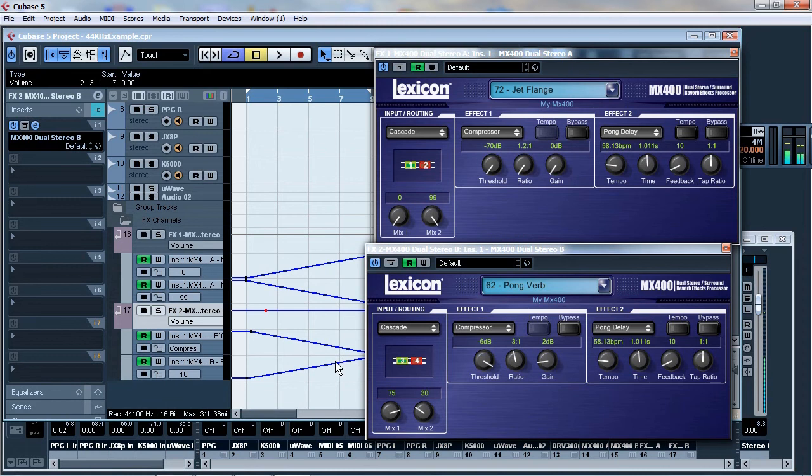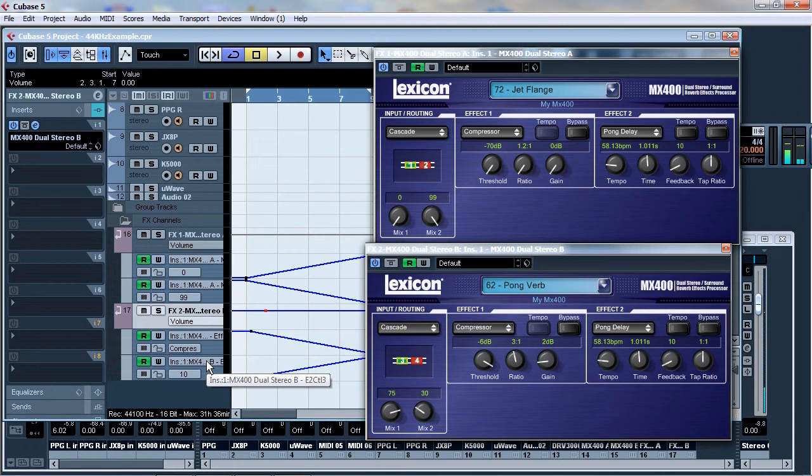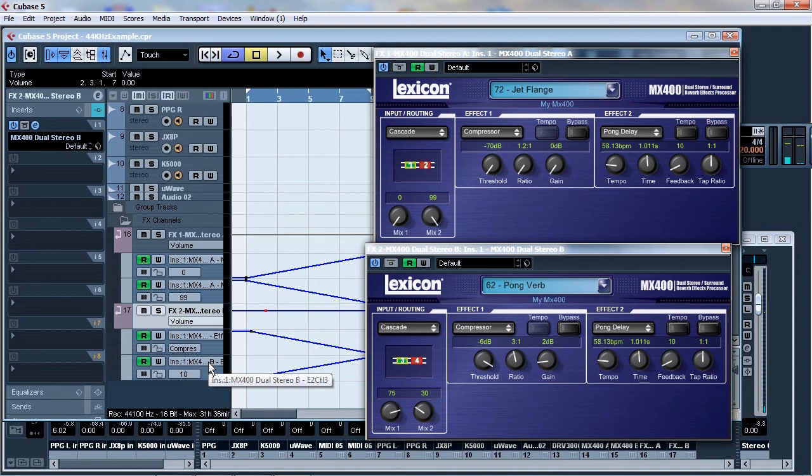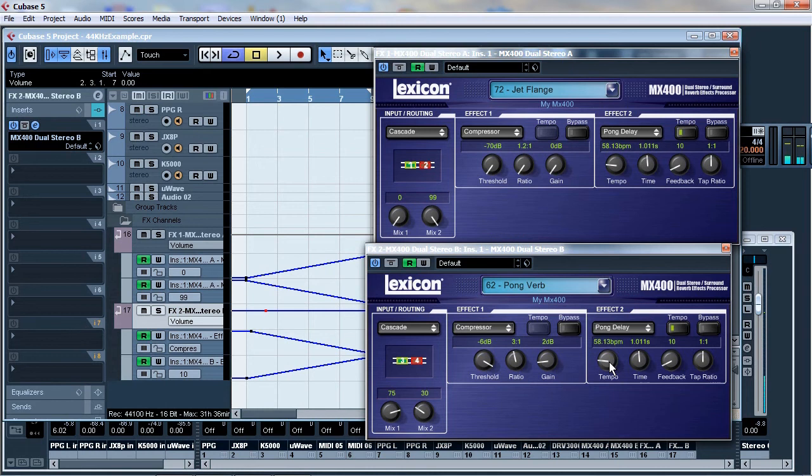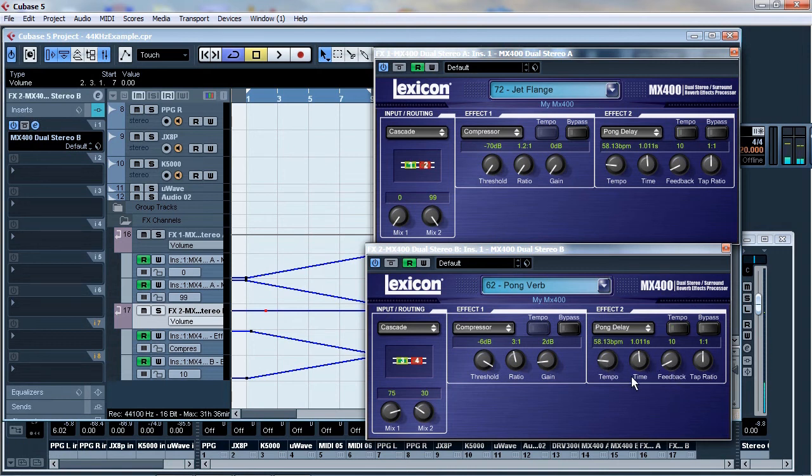But the other one here is the MX400 stereo B. It's called effect 2 CH3. So this is effect 2. And all of this is effect 2. And this is the third particular one, which is 1, 2, 3. So the feedback will increase over time.